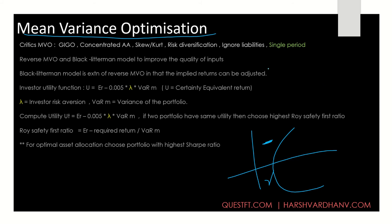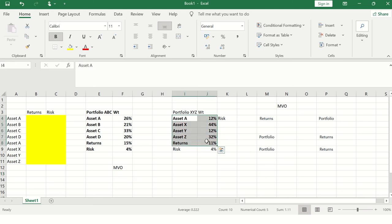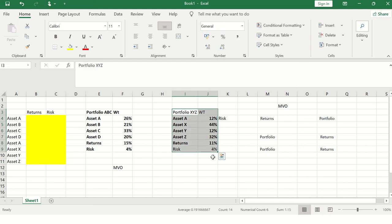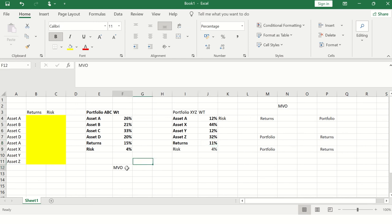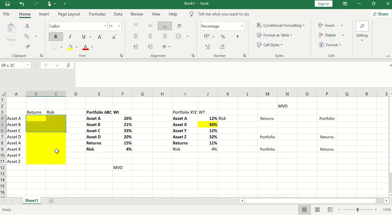The criticisms of MVO are: first, garbage in, garbage out — bad input data gives incorrect output. Second, concentrated asset allocation. Because there are no constraints such as an asset class cannot have more than 10% or 5% in a single stock, MVO while chasing returns might produce a portfolio with very high concentration in one asset. Third, skewness and kurtosis are not considered — MVO only looks at returns and risk, not the shape of the distribution.